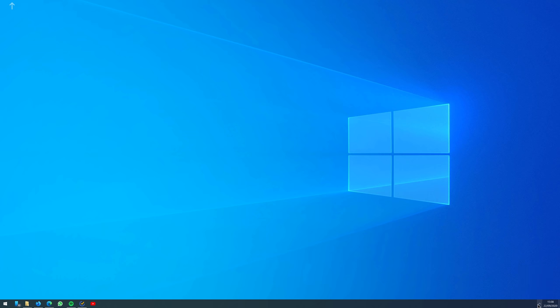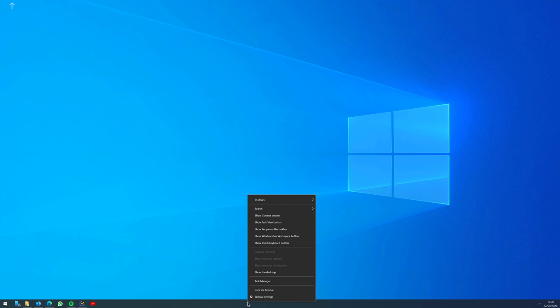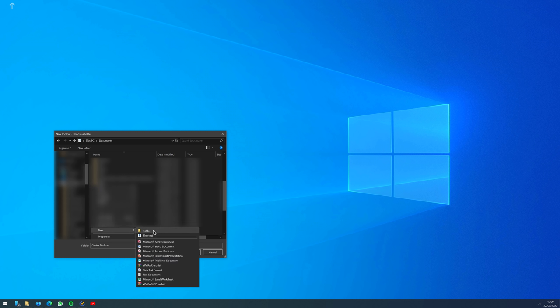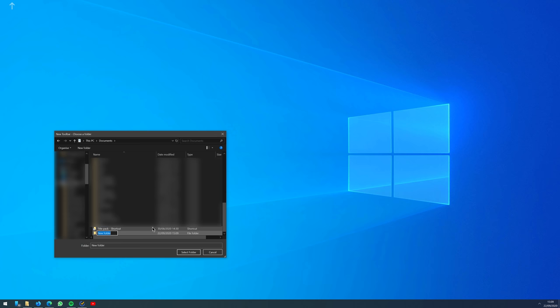Following up is a simple trick to align your icons in the taskbar in the middle. Right-click on the taskbar, go to Toolbars and click New Toolbar. Create a new folder and call it Center Toolbar.